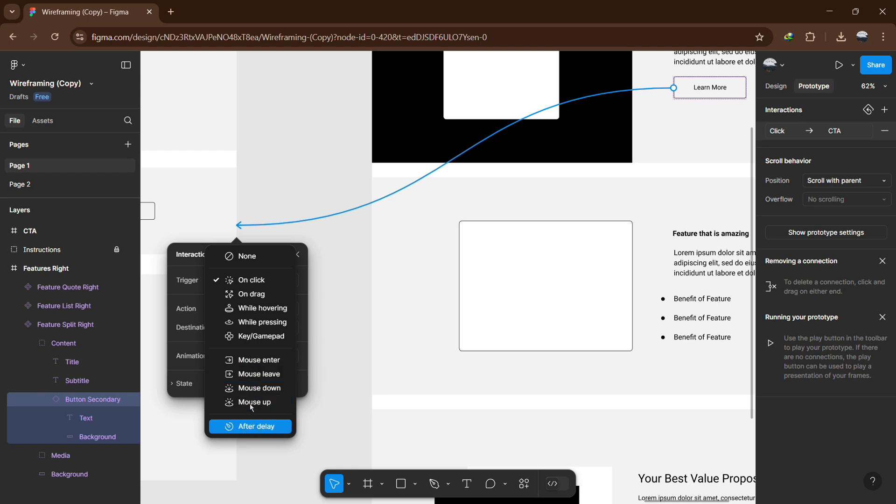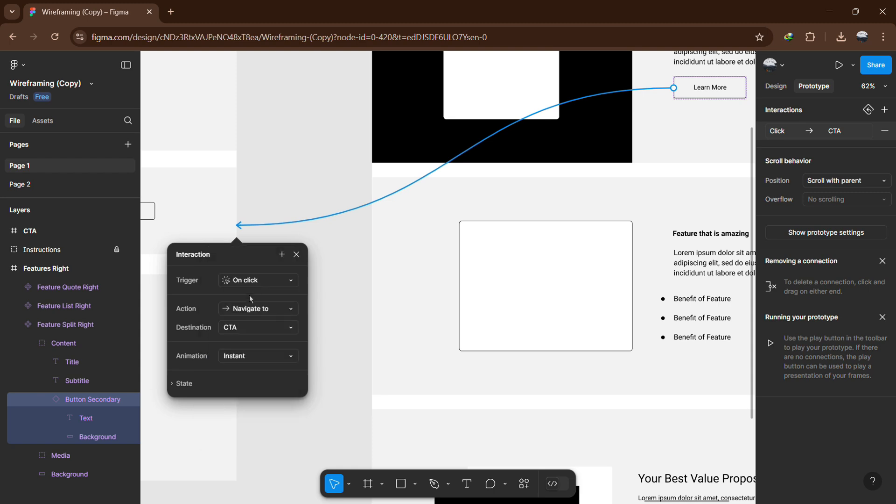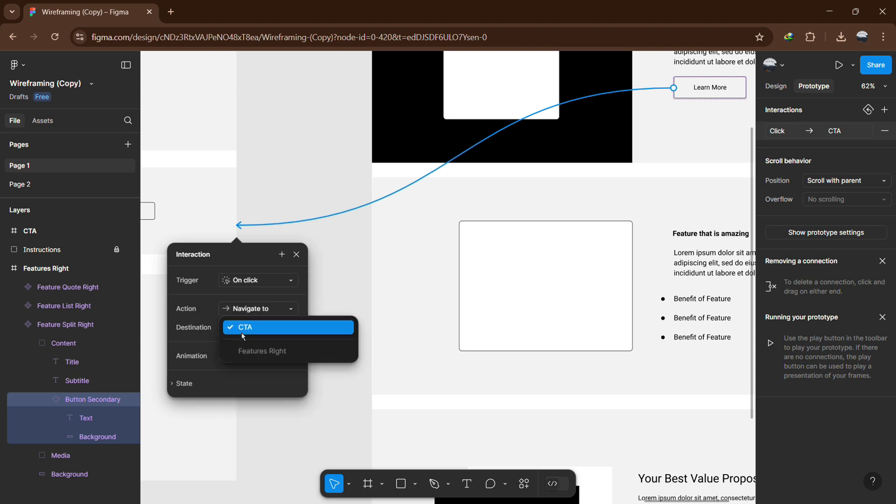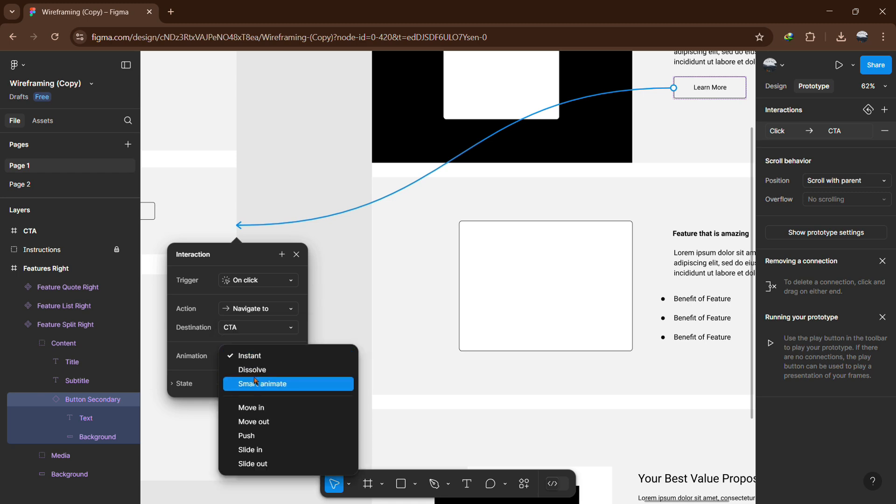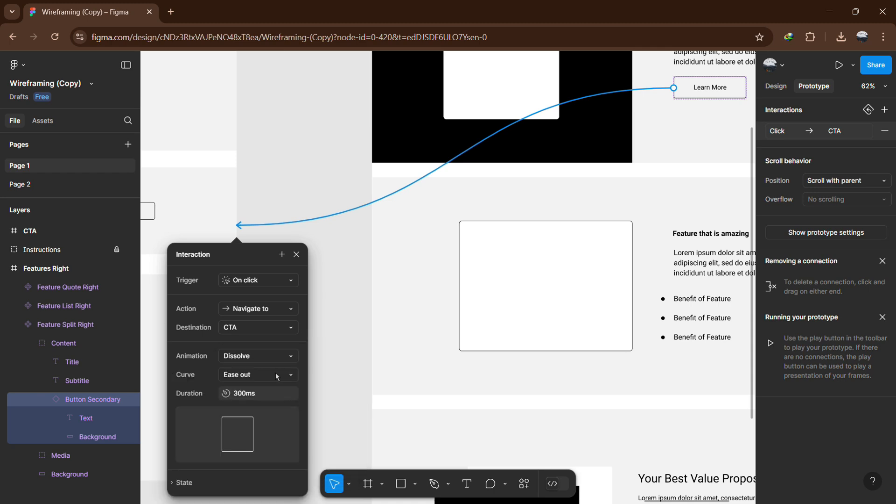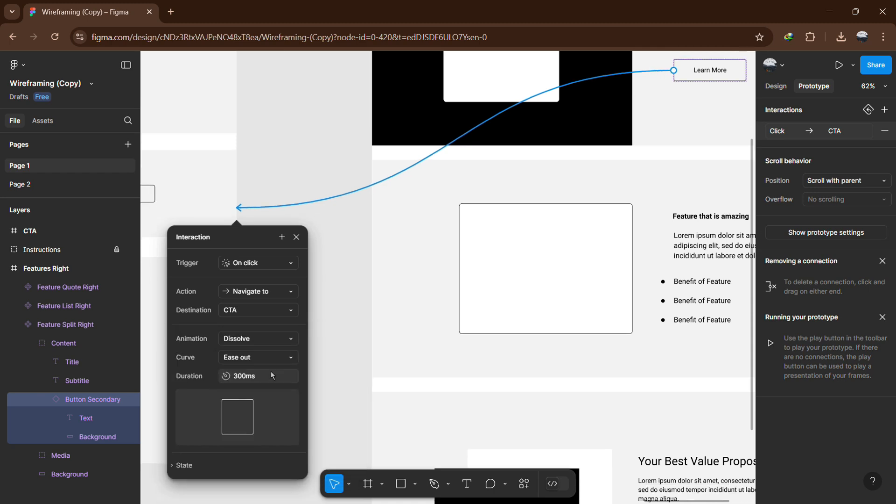Next, select the action type. For linking pages, choose Navigate to and select the page you want to link. You can also adjust the animation style. The default is Instant, but you can change it to Dissolve, Slide in or Push to create smoother transitions between pages.